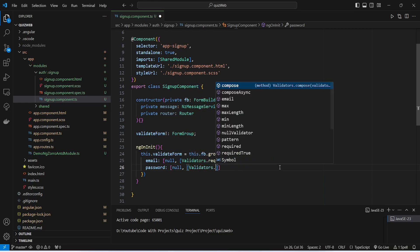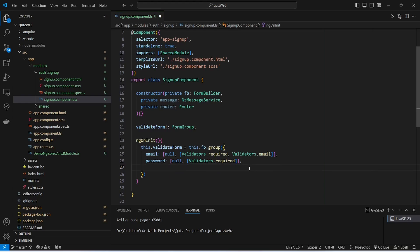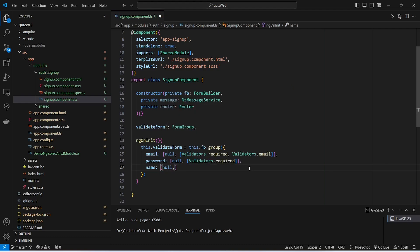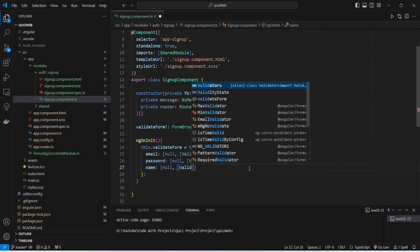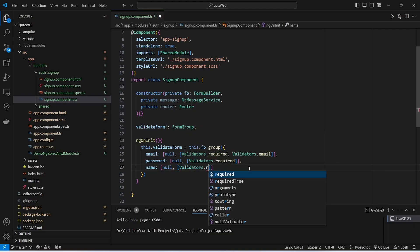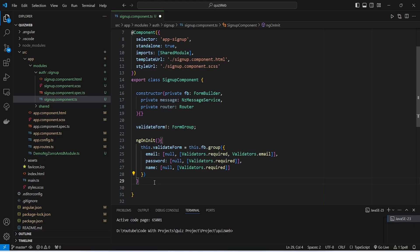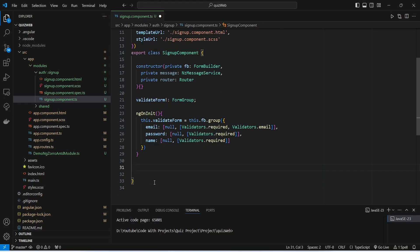Now we will create another control named password with a default value of null and the validator Validators.required. After this we will create the last control named name, again with a default value of null and Validators.required. With this our ngOnInit and validateForm are completed.